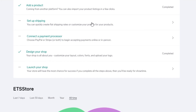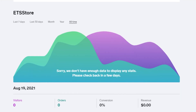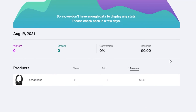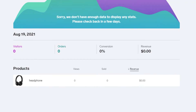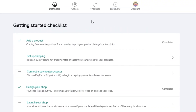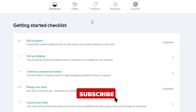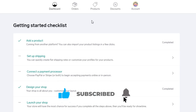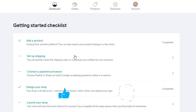That covers the main features of Big Cartel. You can track your progress on the dashboard. I hope this was helpful and that you'll be able to create your own creative store on Big Cartel. If you found this useful, please give the video a thumbs up and subscribe to the channel.